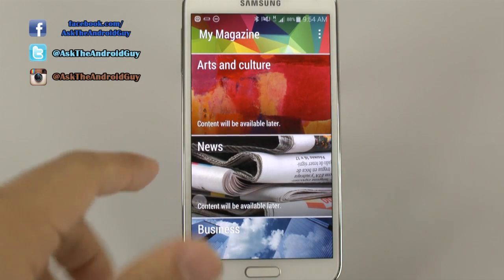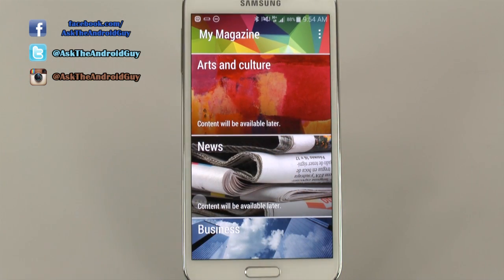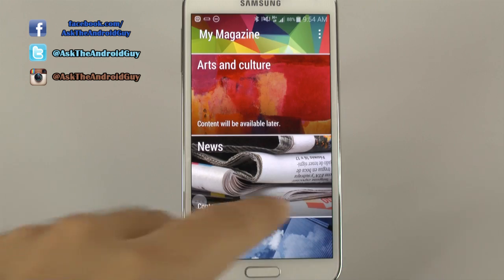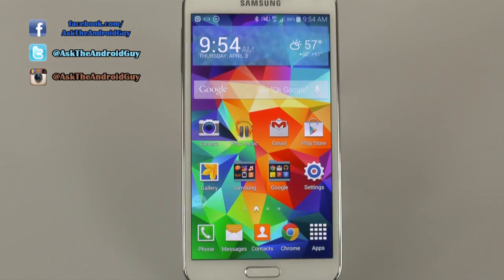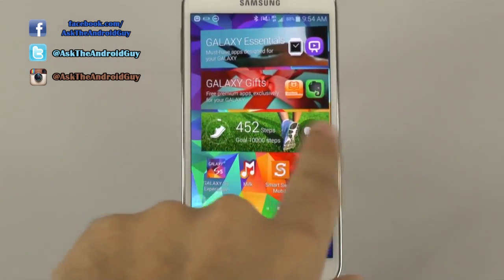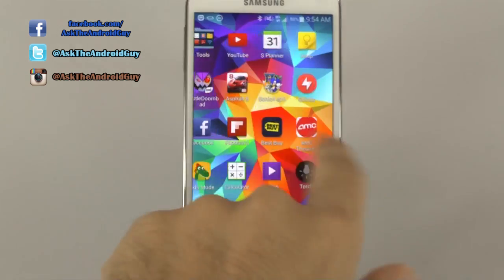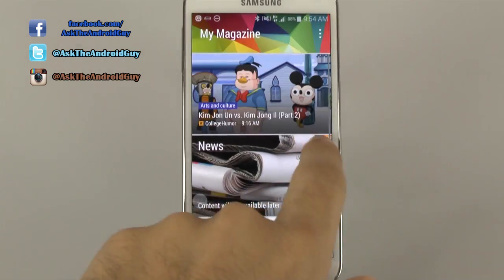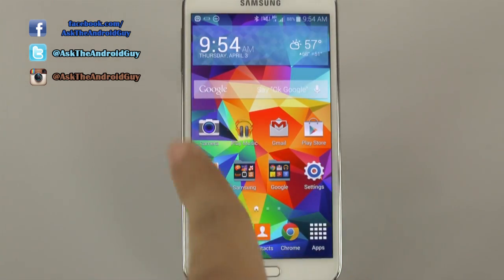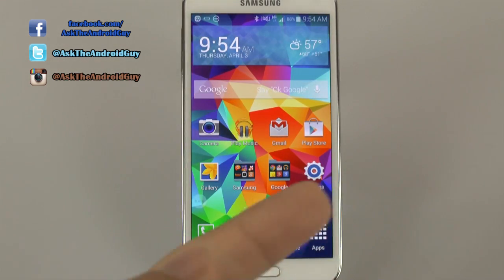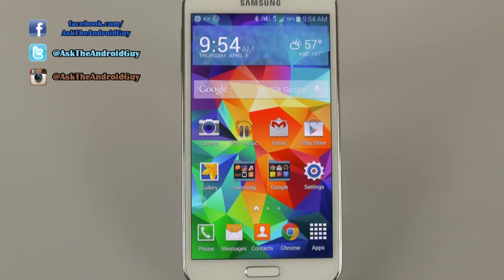Now, some people have liked My Magazine. I am not one of them to particularly care for it that much, especially just because it slows down your progression and it makes it so it doesn't have an infinite loop. So this is how you disable it.